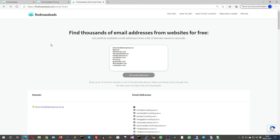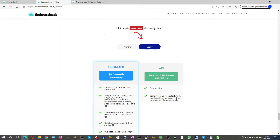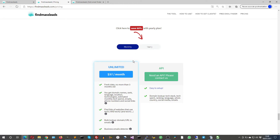So if you have a very strict budget, I suggest that you use the free email finder. But if you want to find lots of email addresses in bulk by domain, I suggest that you check the price of FindMathLeads — it's quite cheap. It's $8 a month yearly, or $37 a month monthly.